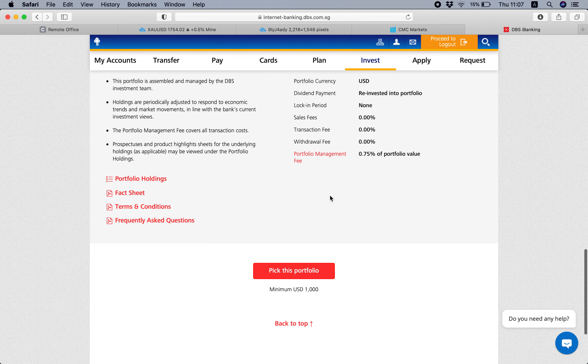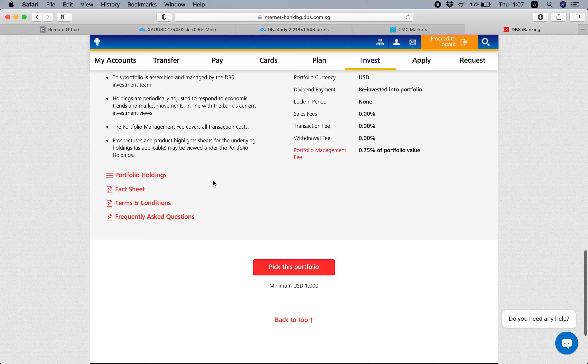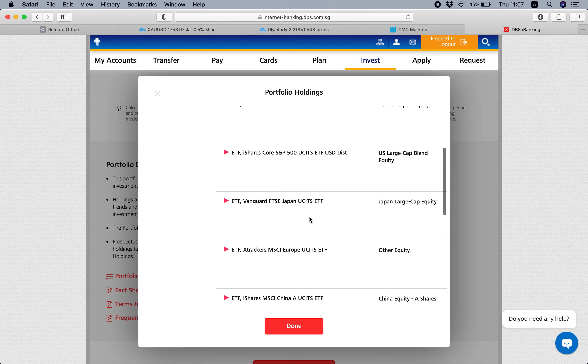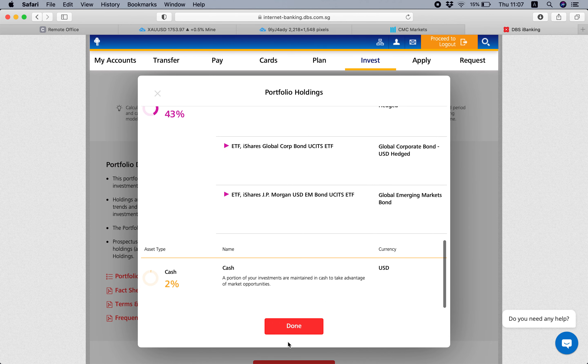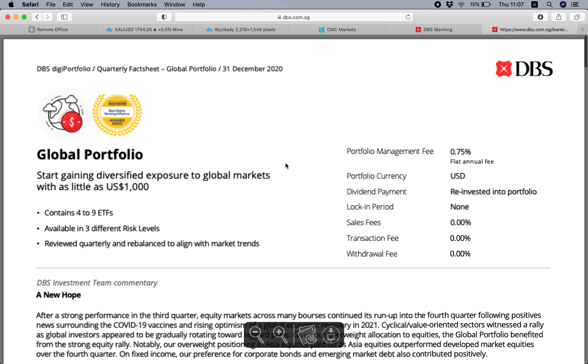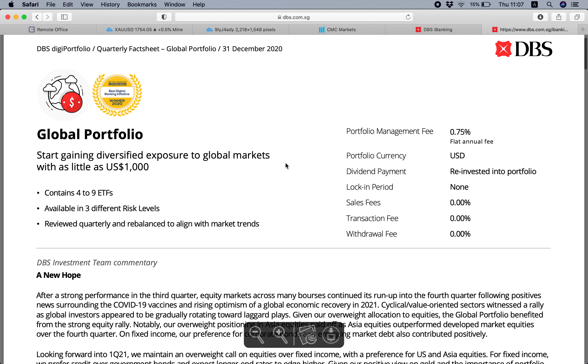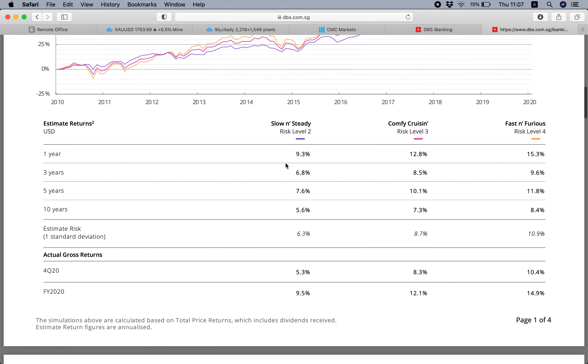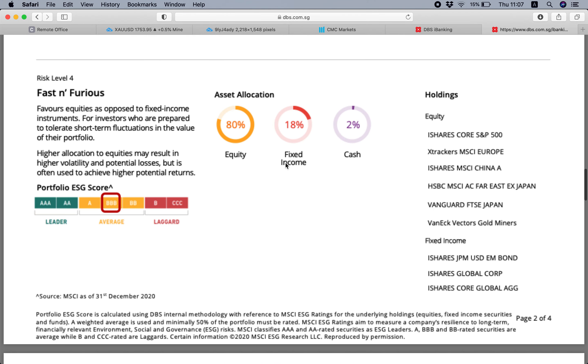And then you can also download the different portfolio holdings, like what's going to be included, and the fact sheet, which I guess you wouldn't like to read this kind of thing.